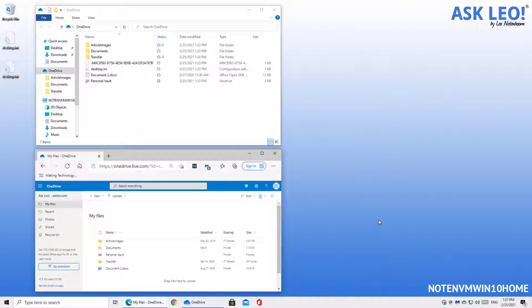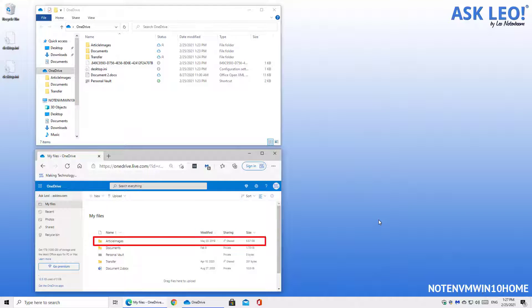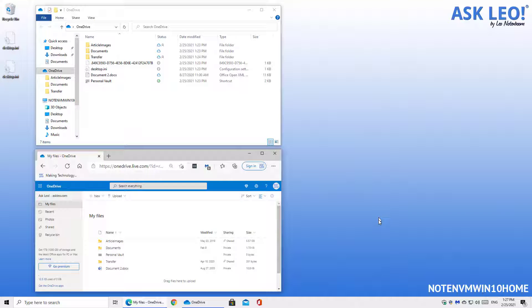I'm going over to OneDrive.com. You can see that the article images folder has five and a half gigabytes of information in it. Let's say that's too much and let's also say that I never use that folder or its contents on this particular machine.